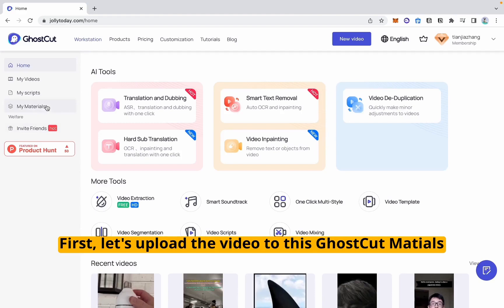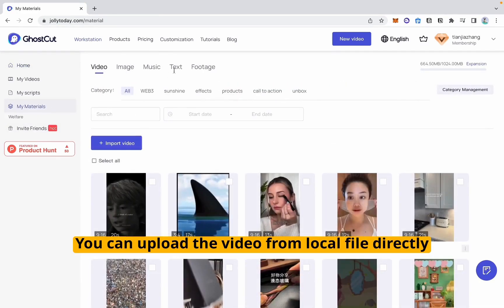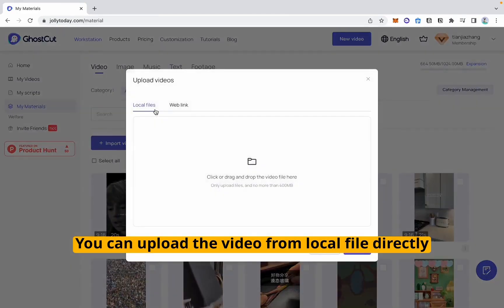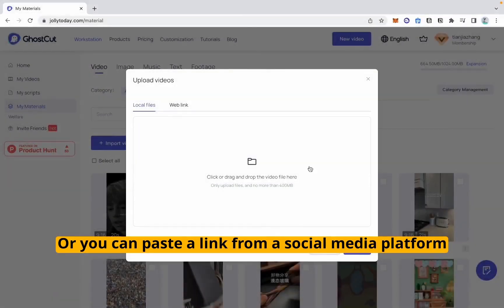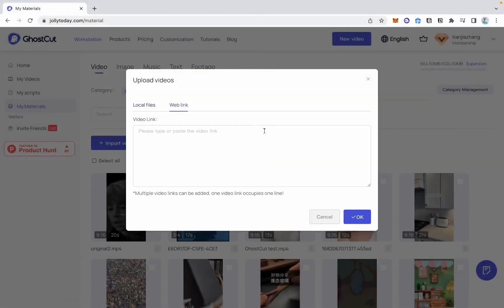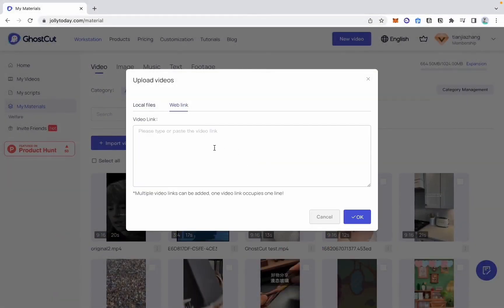First, let's upload the video to GhostCut's materials library. You can upload the video from a local file directly, or you can paste a link from a social media platform. We support YouTube, Twitter, TikTok, etc.